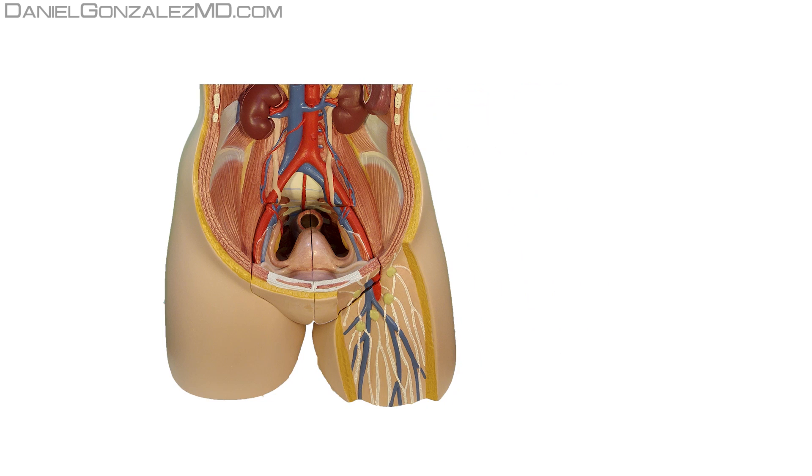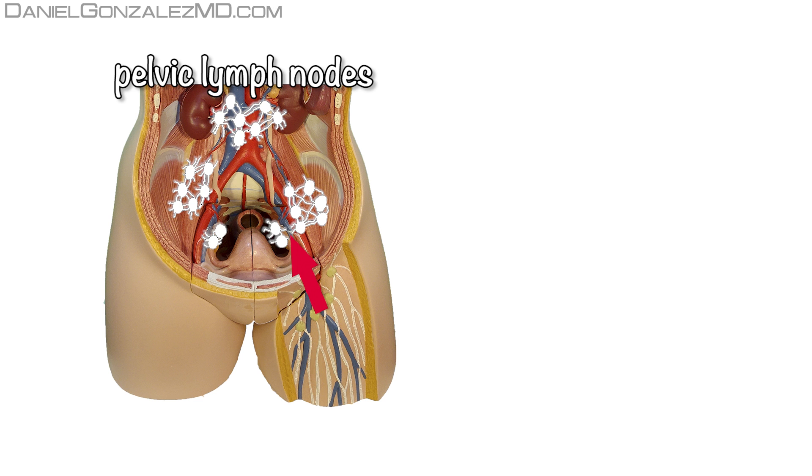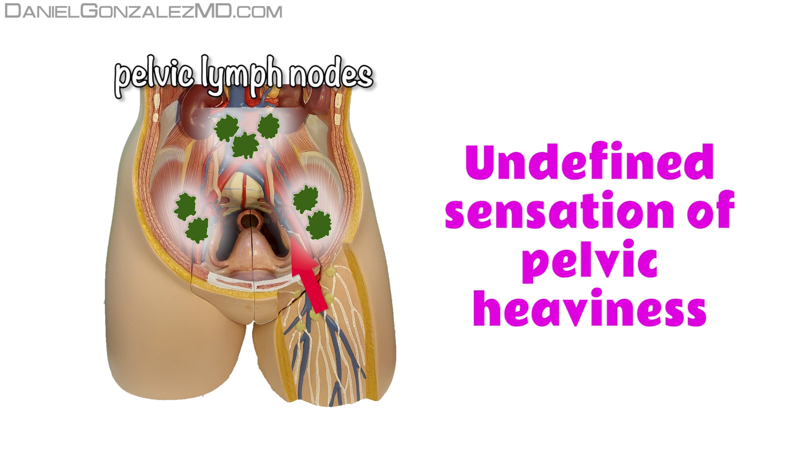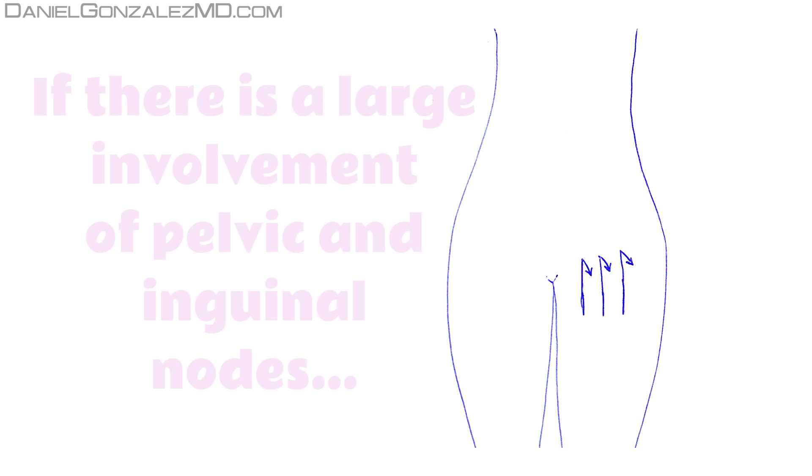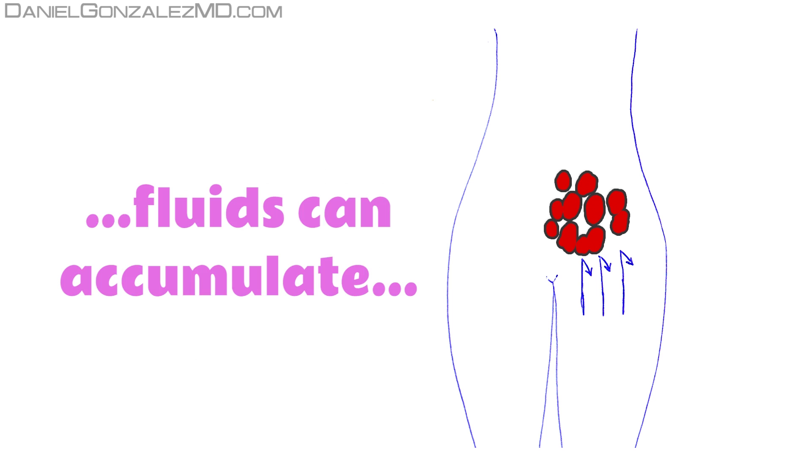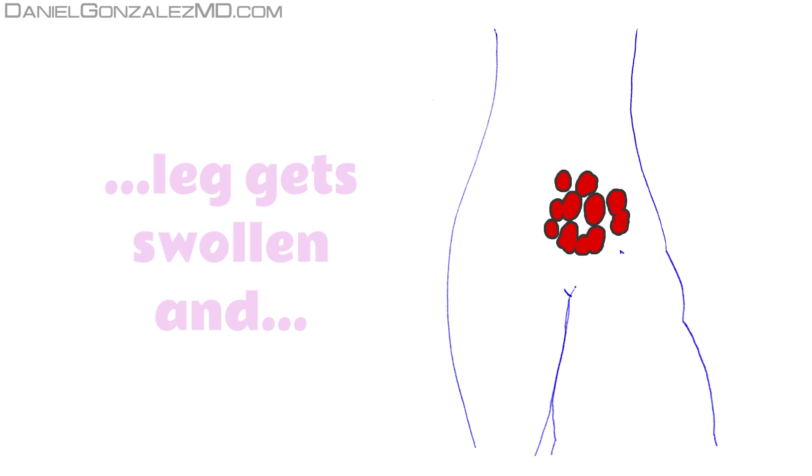After affecting the groin, the next stage of lymphatic involvement is the lymph nodes of the pelvis, where if many tumor cells accumulate, it can produce an undefined sensation of pelvic heaviness. Very rarely, when there is a large involvement of the pelvic and inguinal ganglia, the rise of lymphatic fluid can be interrupted, so that these liquids remain in the leg, which will increase its thickness. This is called lymphedema.